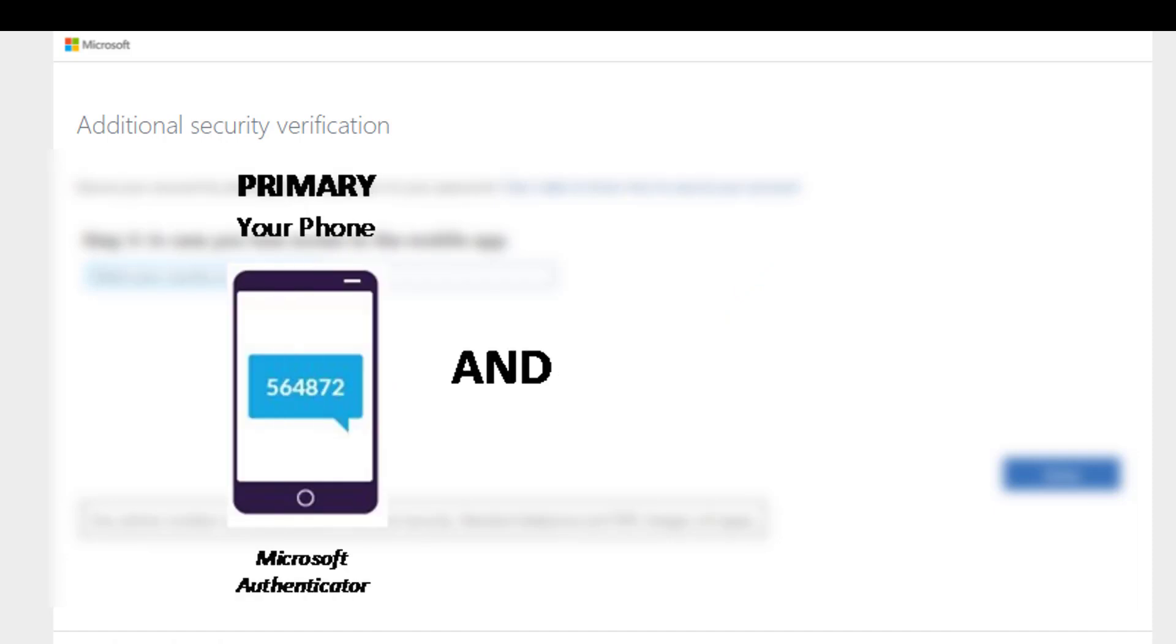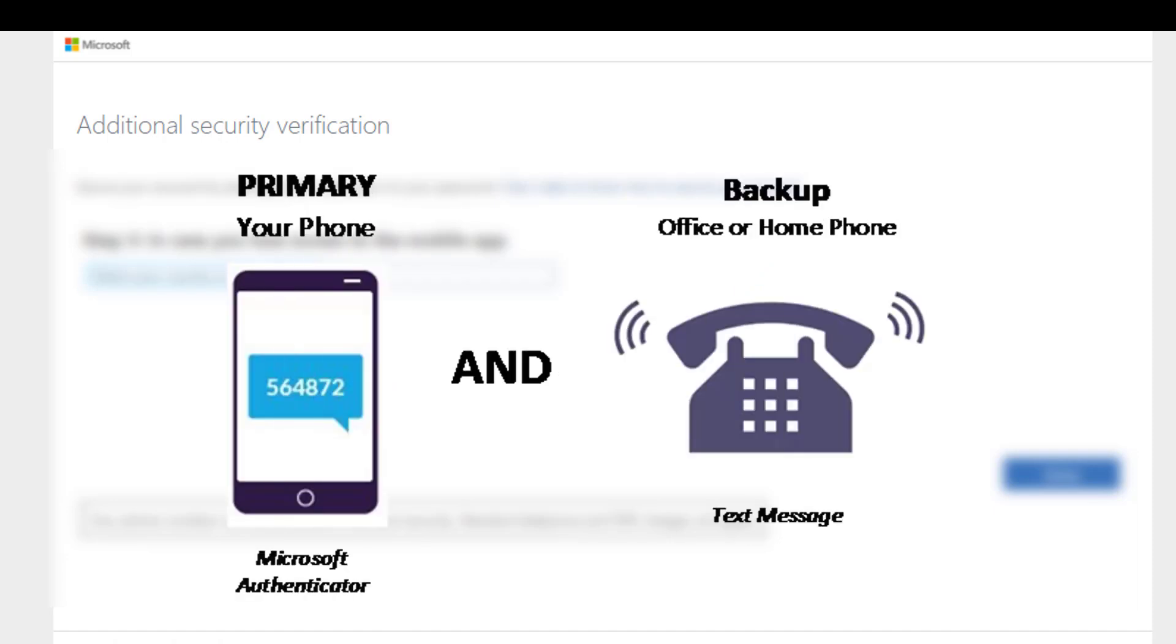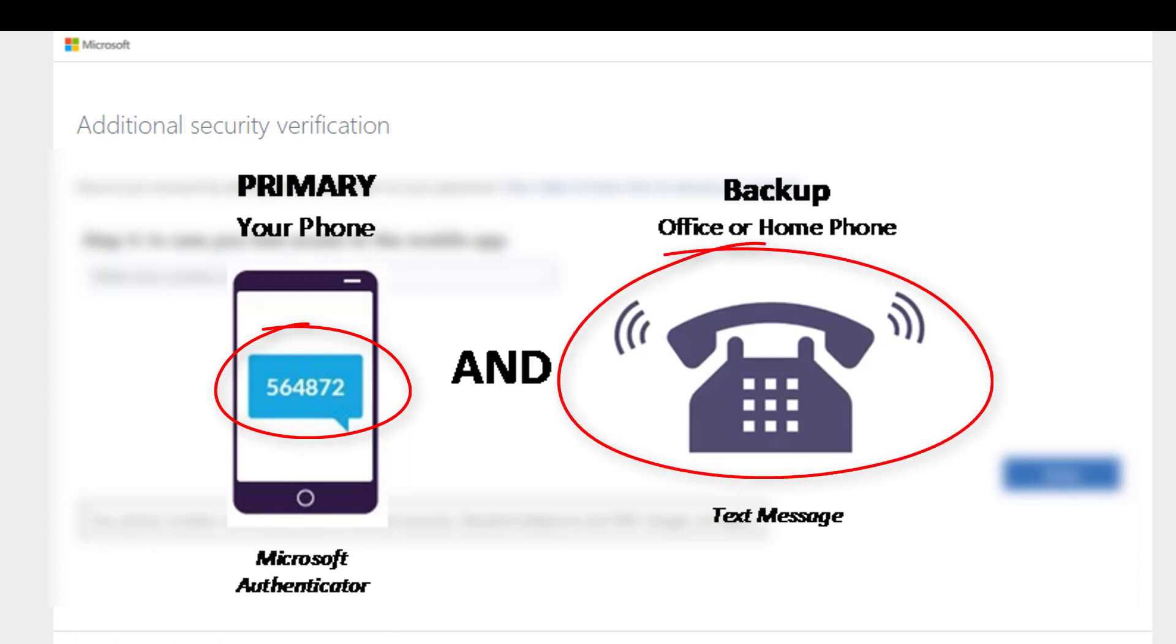A second example includes setting up texting on your primary device, and then setting up a voice call on your work or home voice line.